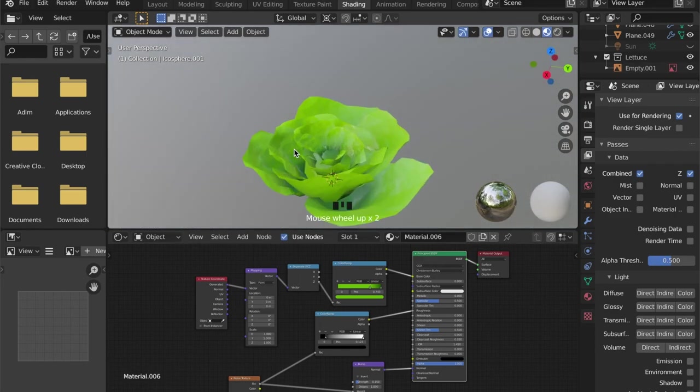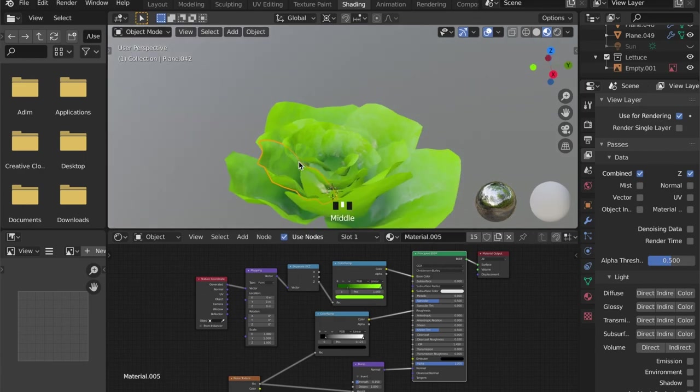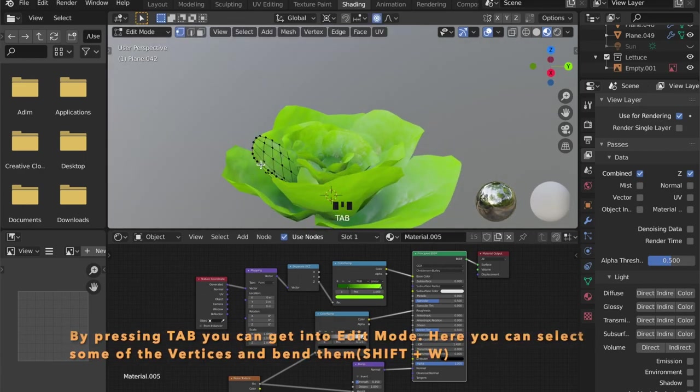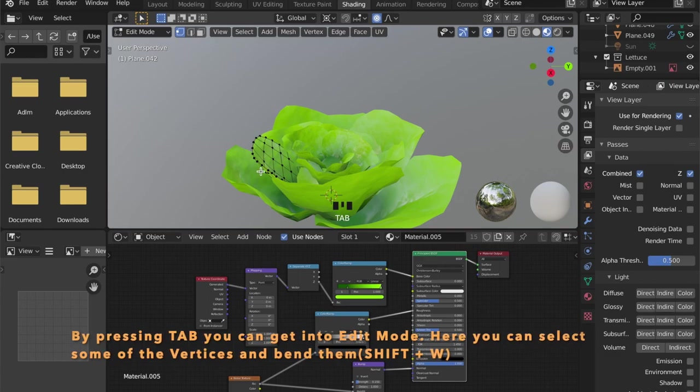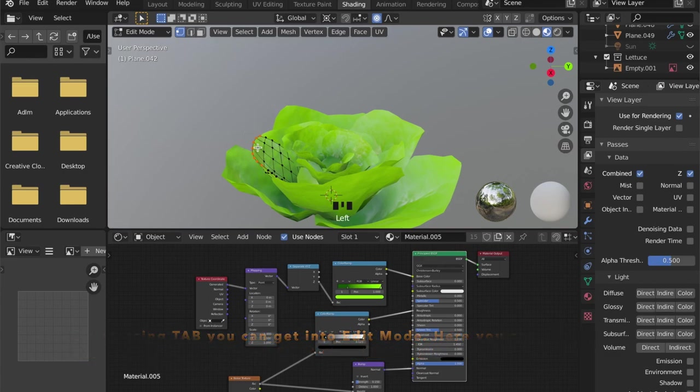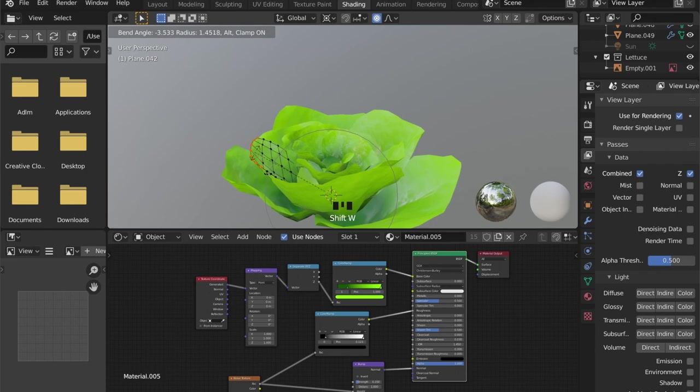For a final touch, you can select one of the leaves and select these top vertices here. And by pressing Shift+W you can bend these vertices to give it a more organic look.